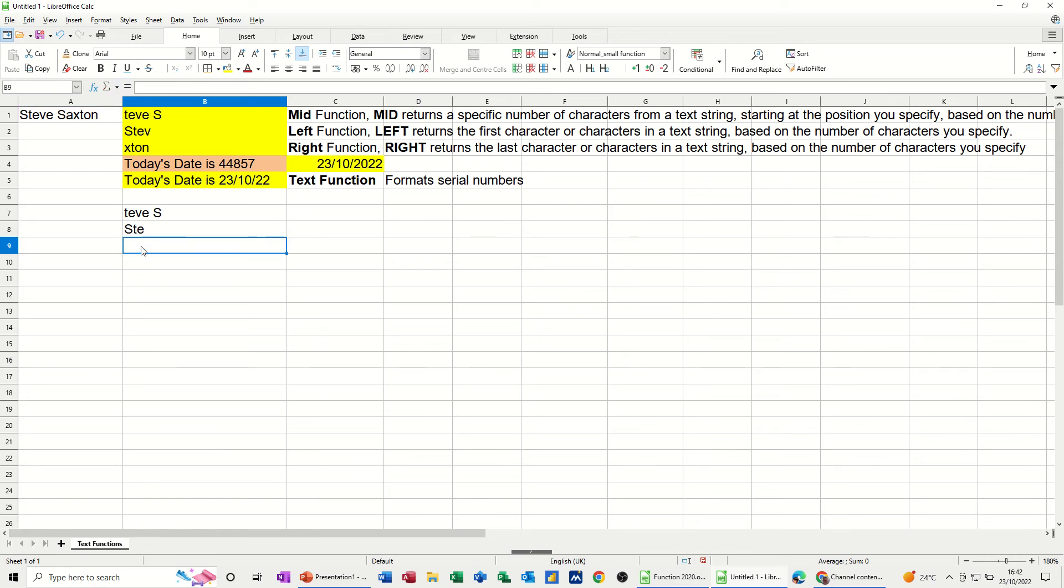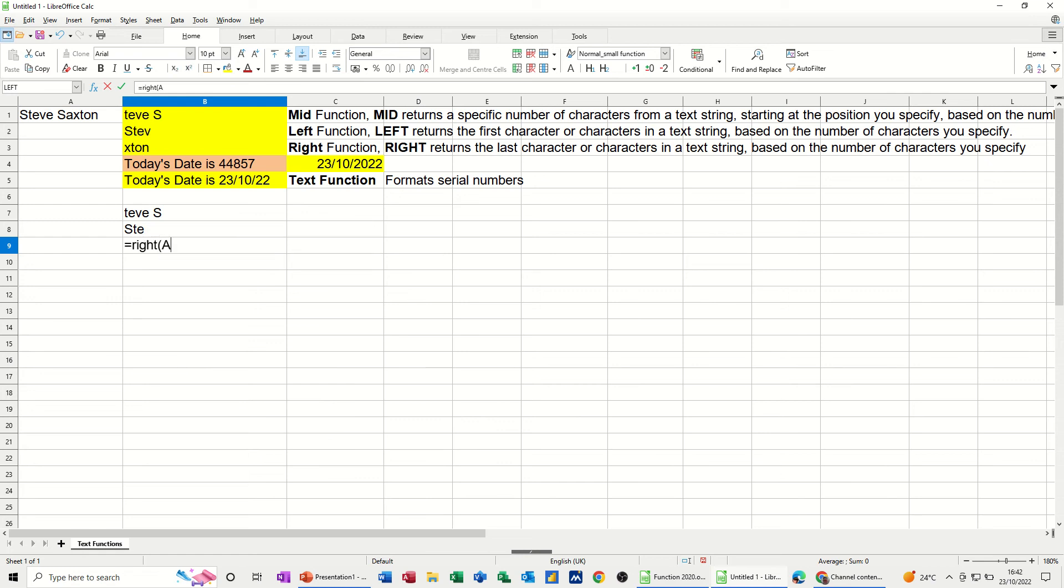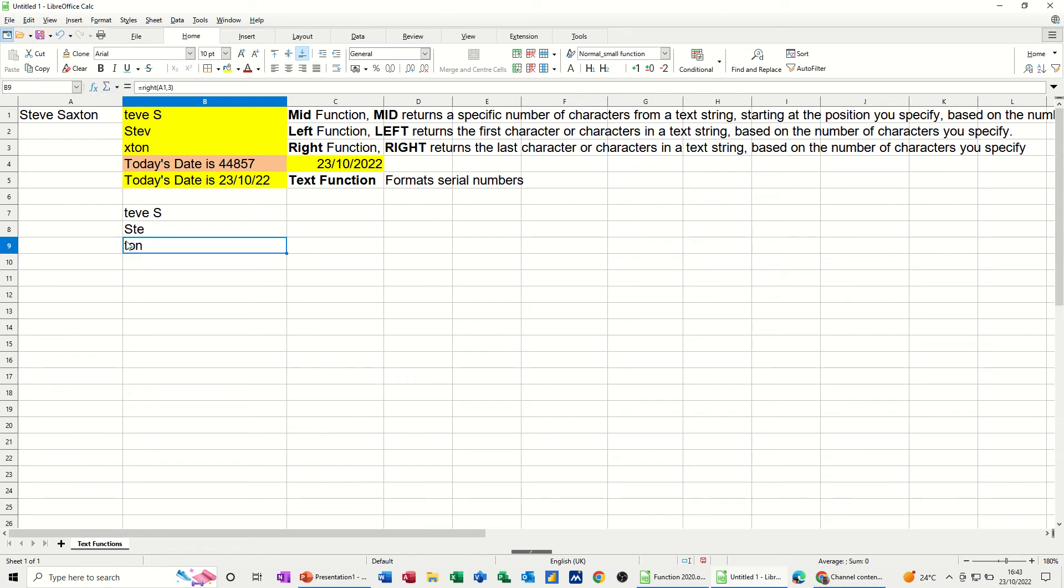The RIGHT function equals RIGHT. A1, comma, 3. Close the bracket. Click the tick. Ton.